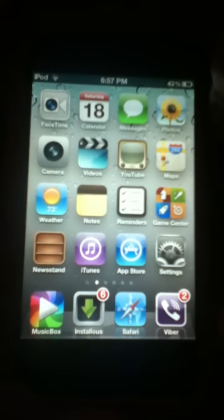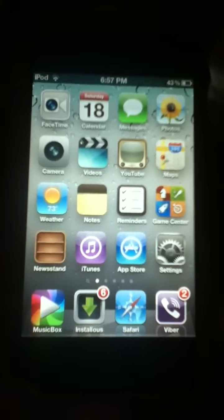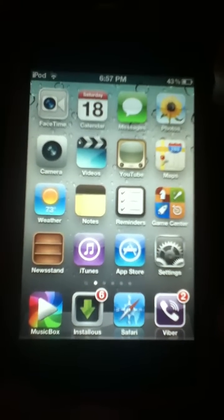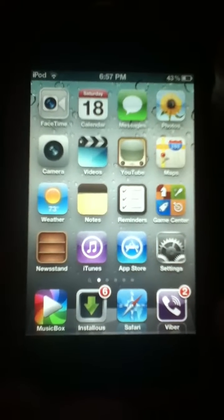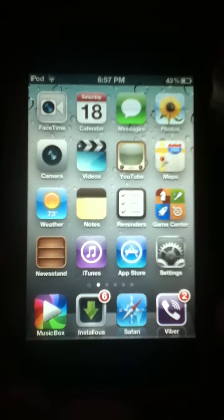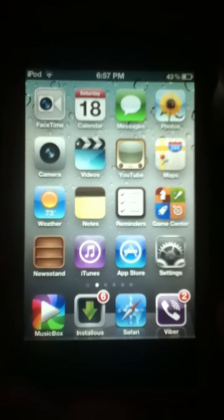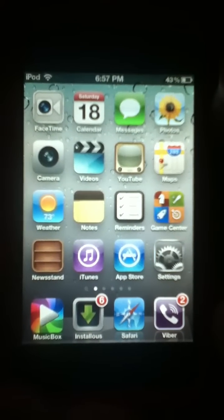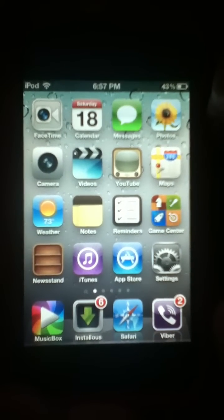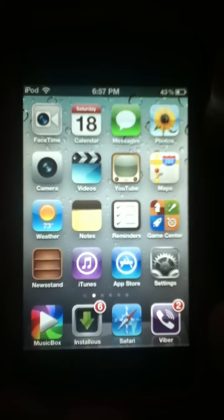Today we're going to show you how to un-jailbreak your iPhone, iPod or iPad 4th generation. Let's start.